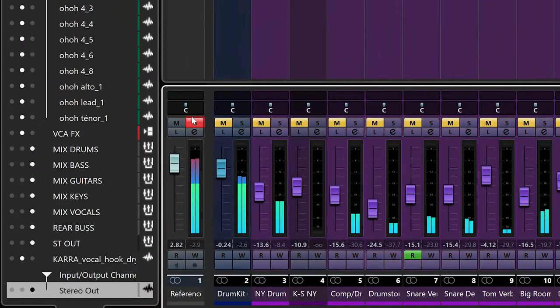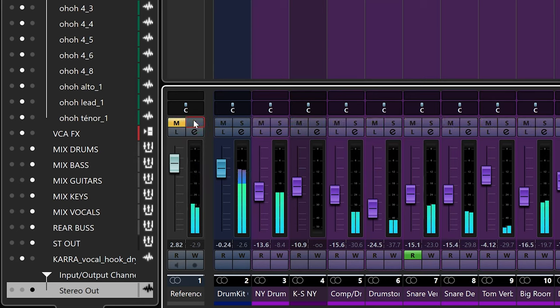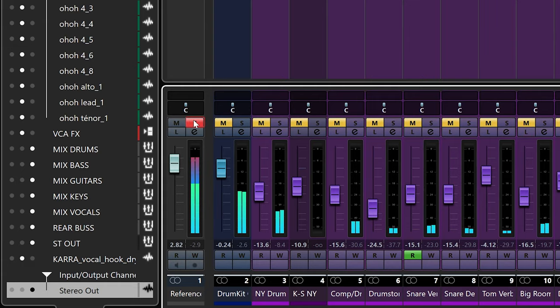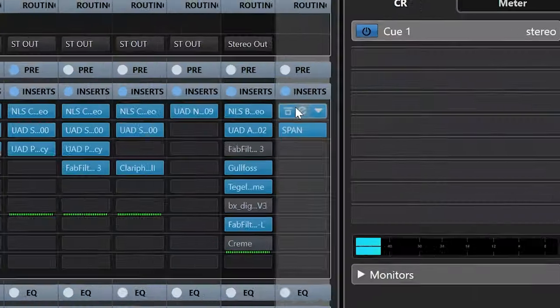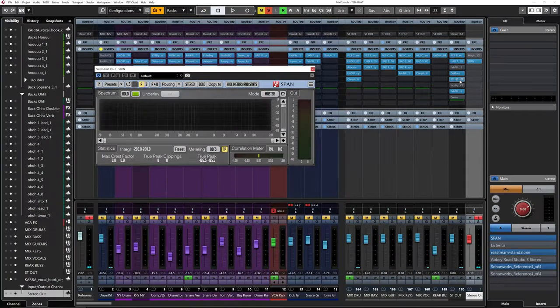If you want to know more about creating your own mixing template, I have a free mini-course on creating the perfect mix template in Cubase — the link is down below. Every time you want to reference your track, simply solo the reference channel. You can also add a graphic analyzer on the same master output without affecting the sound.